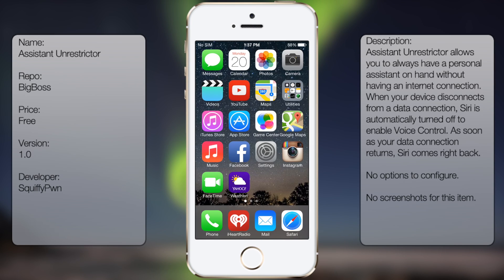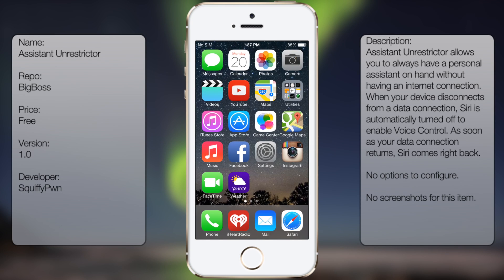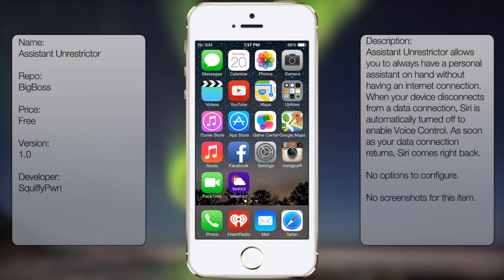What's up guys, in this video I'm going to be talking about Assistant Unrestrictor. It's a new tweak in Cydia that allows you to use your voice control over Siri whenever you don't have WiFi.